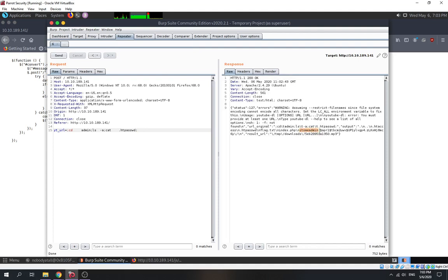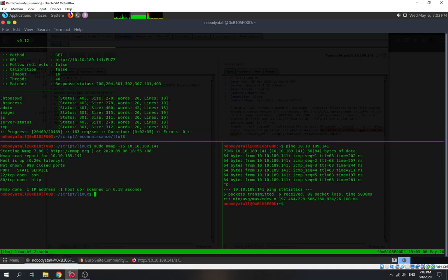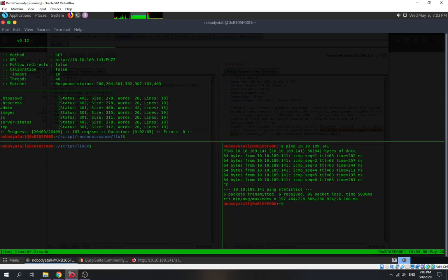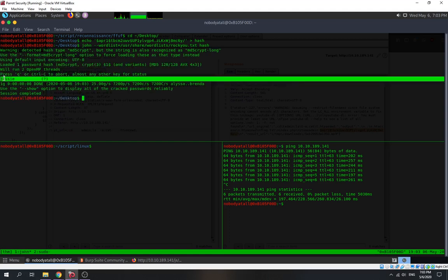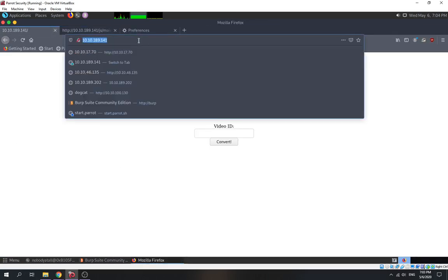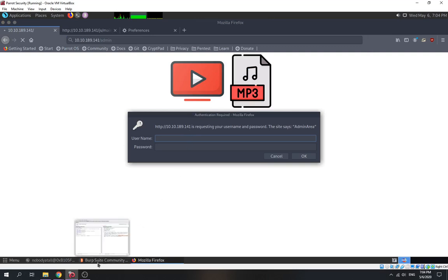The username is 'itsme_admin' and this is the hash for the password. We try to crack the password using John the Ripper with the rockyou wordlist. We put the hash into a hash file and launch John. We got our password — the password is 'jesse'. So the username is 'itsme_admin' and the password is 'jesse'.